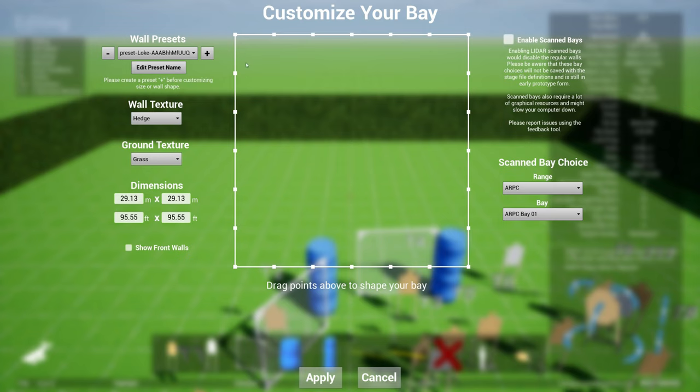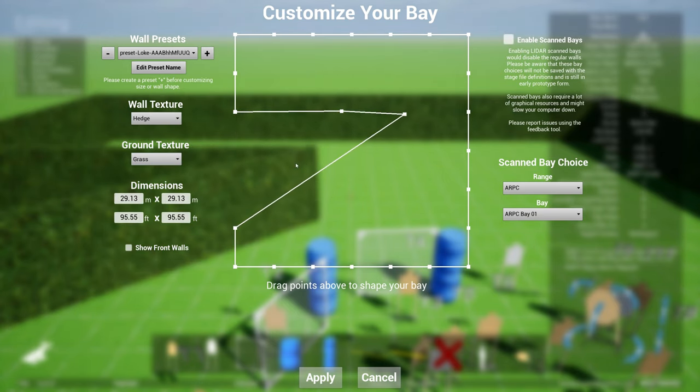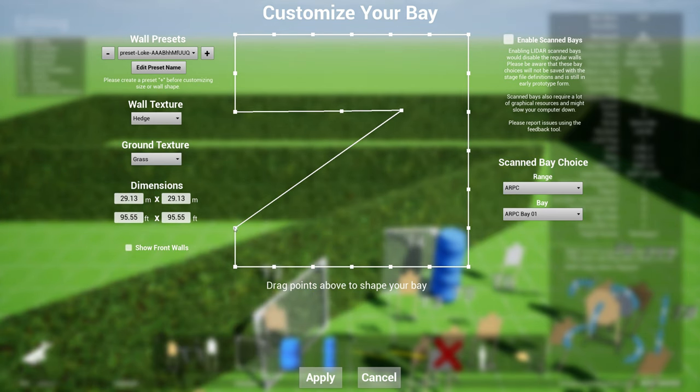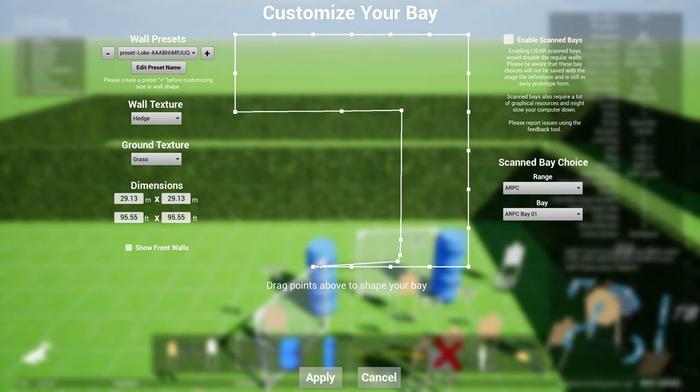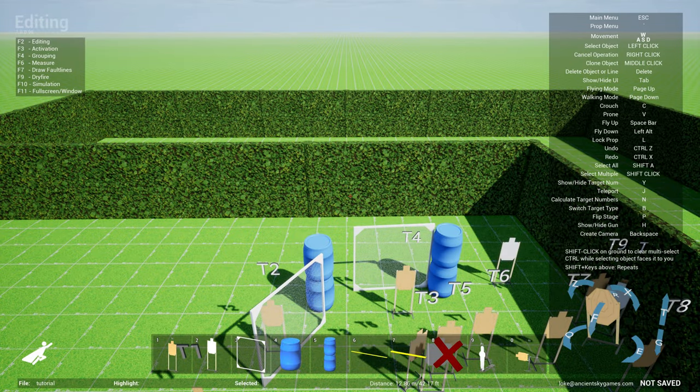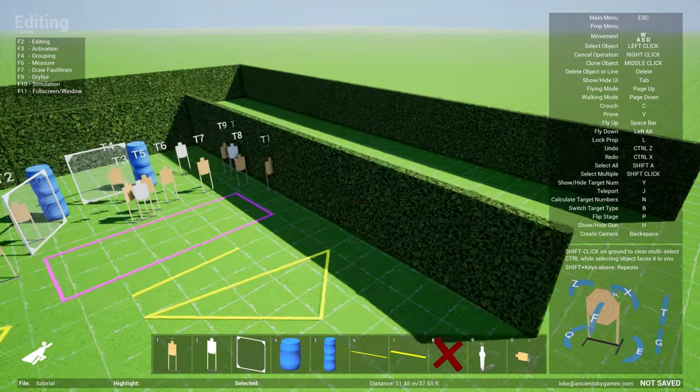So let's say if my bay is some kind of weird L-shaped bay, basically it looks like a seven, and how do I draw that? All I have to do is just take the control points and move it out like that, move it out like that, maybe move it out like that, there we go.